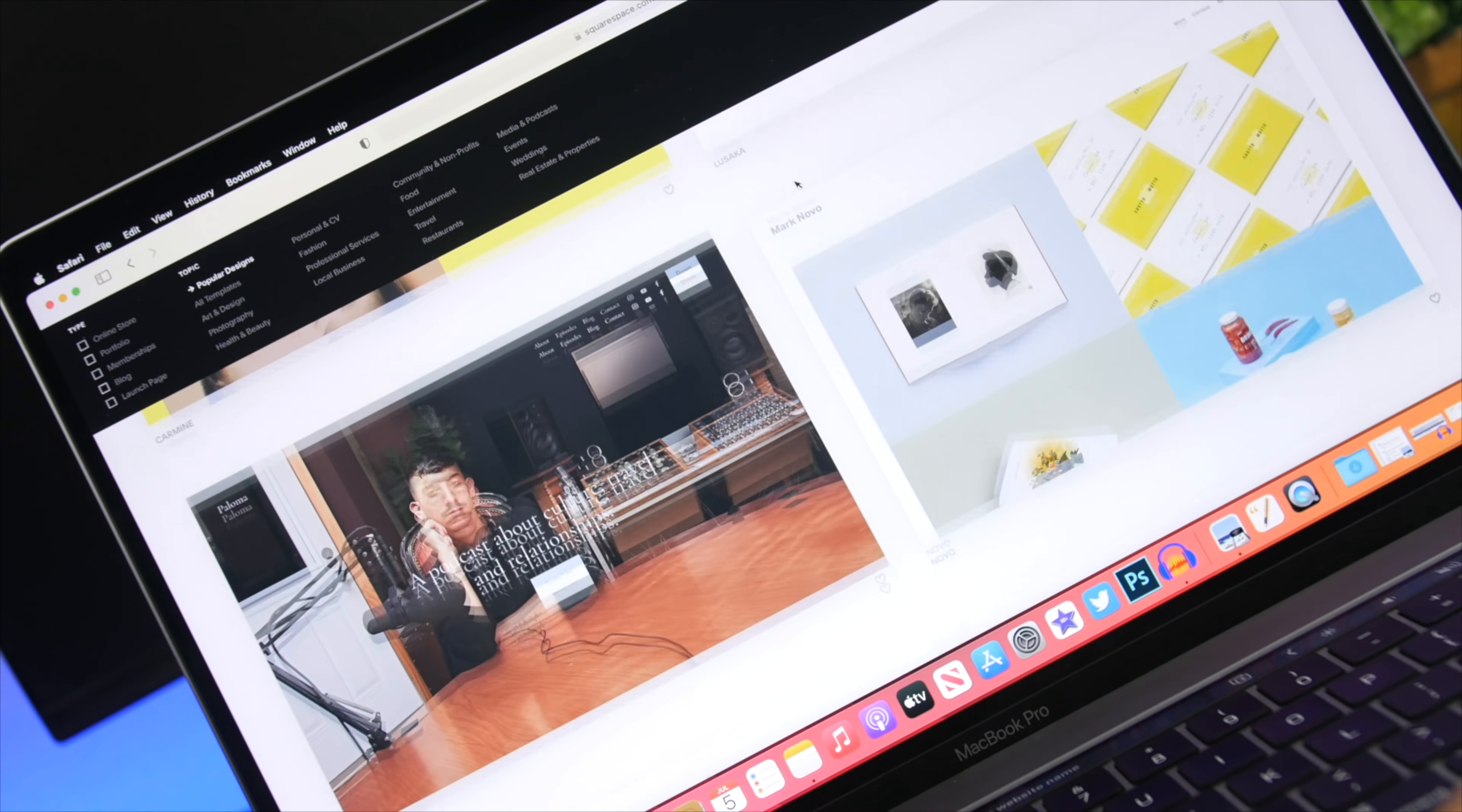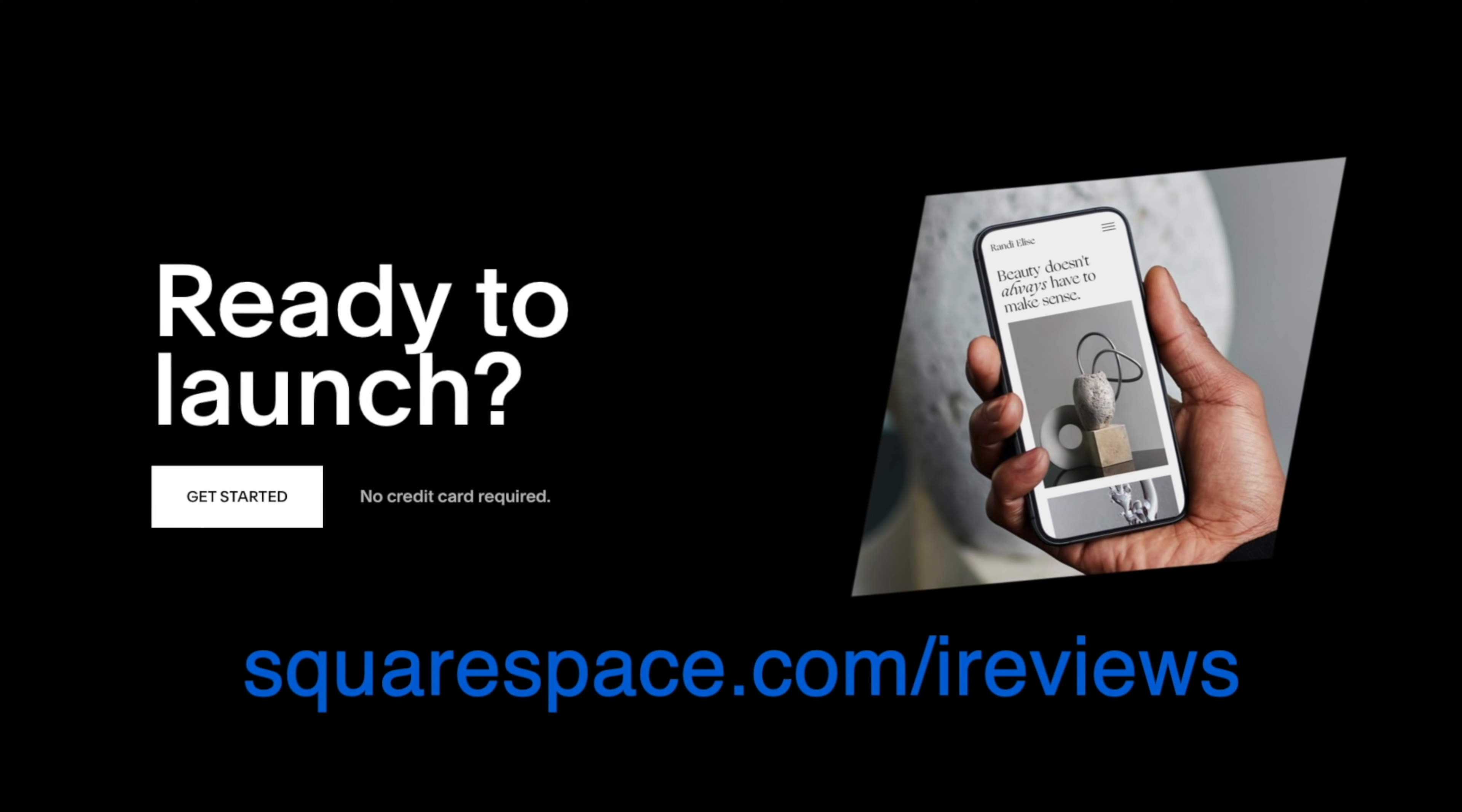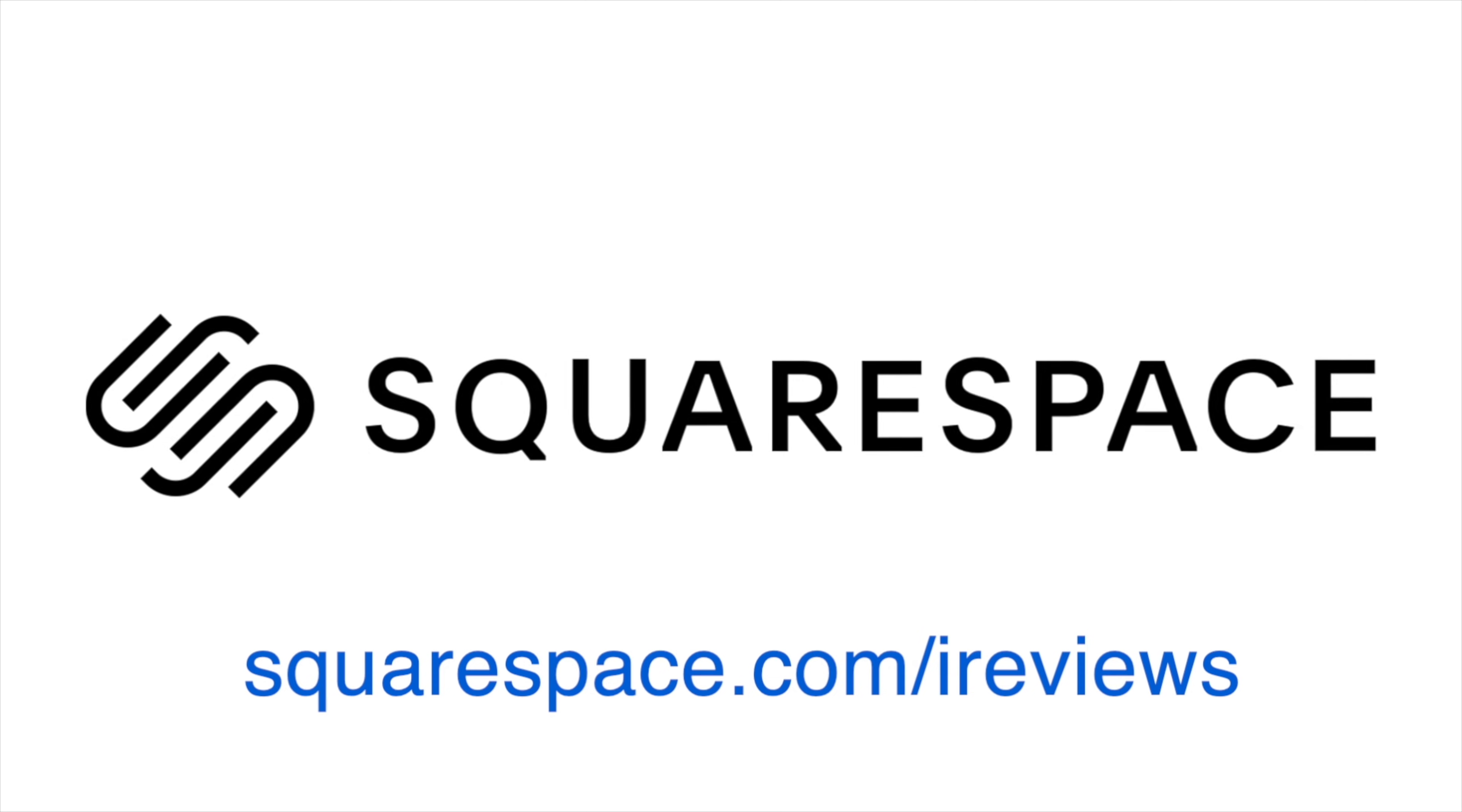With Squarespace you get very powerful e-commerce capabilities but you can also extend them using Squarespace extensions and these third-party tools will help you manage your inventory, promote your products, and even file sales tax. Go ahead and give it a try by going to squarespace.com, get a free trial, and when you're ready to launch your website go ahead and go to squarespace.com/ireviews to save 10% on your first purchase of a website or a domain. You will find the links right down below in the description of the video.